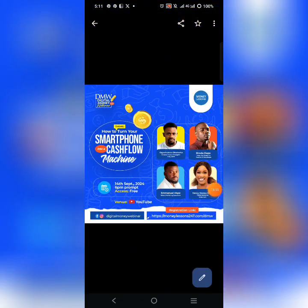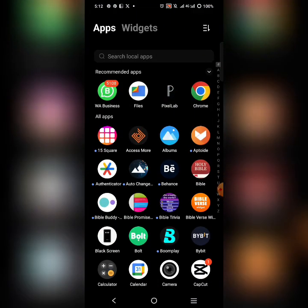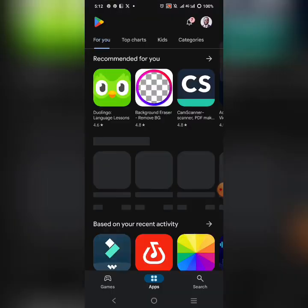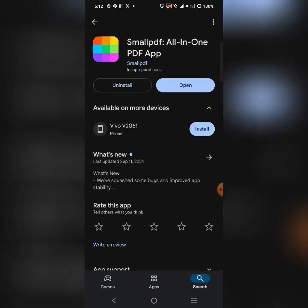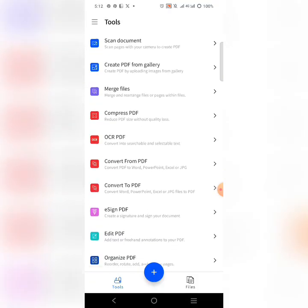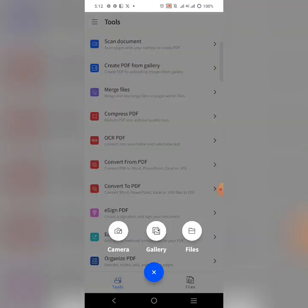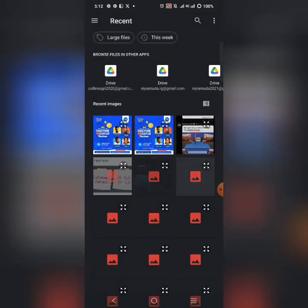Now, how do you send your design to the printer? If a client or printer asks you for a PDF, go to the Play Store and search for the app called SmallPDF. Download it — it's very easy and straightforward. Once you open the application, click the plus icon, then click on 'File' or 'Gallery.' I'm going to click on Gallery and select the design I want to convert to PDF.